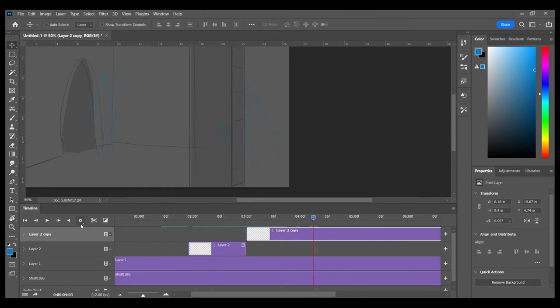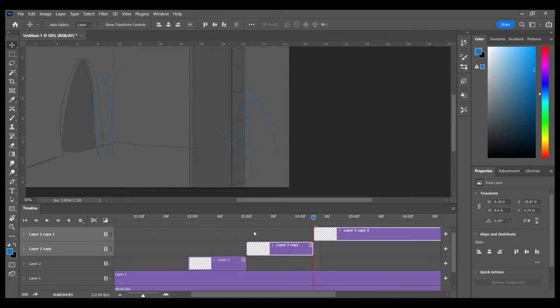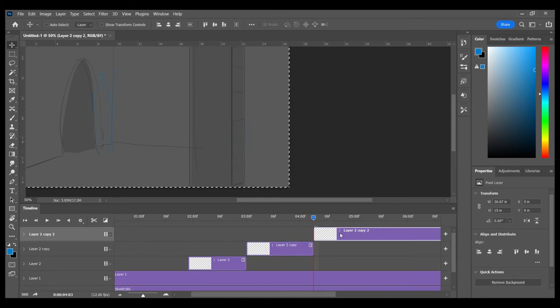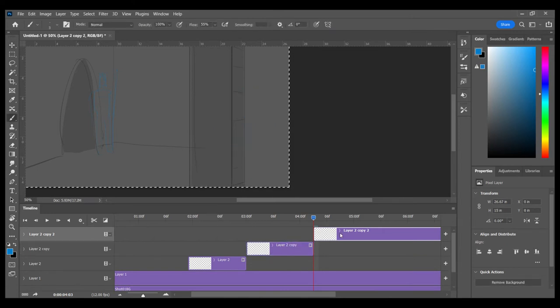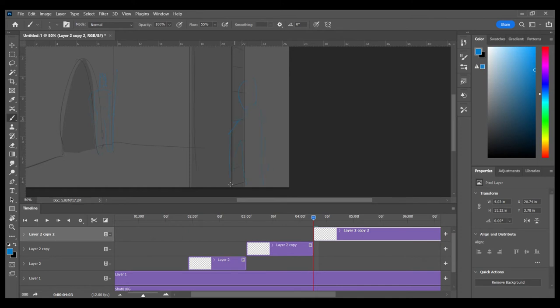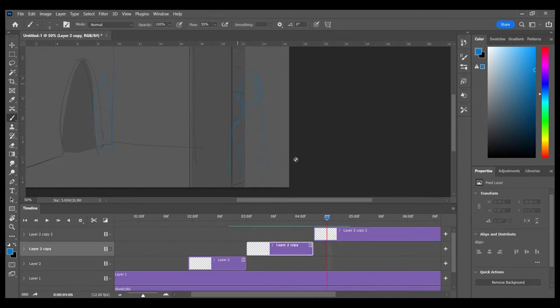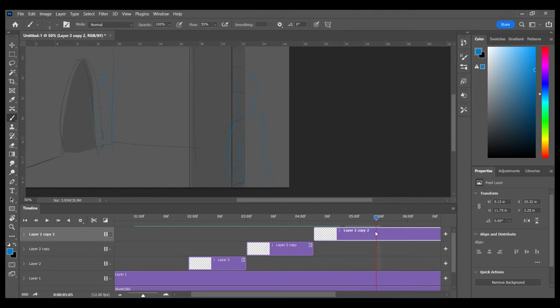And we'll do a little split there. And then this performs when select all and delete it. Switch to my brush, deselect and get them up. All right. And that's probably our first shot.